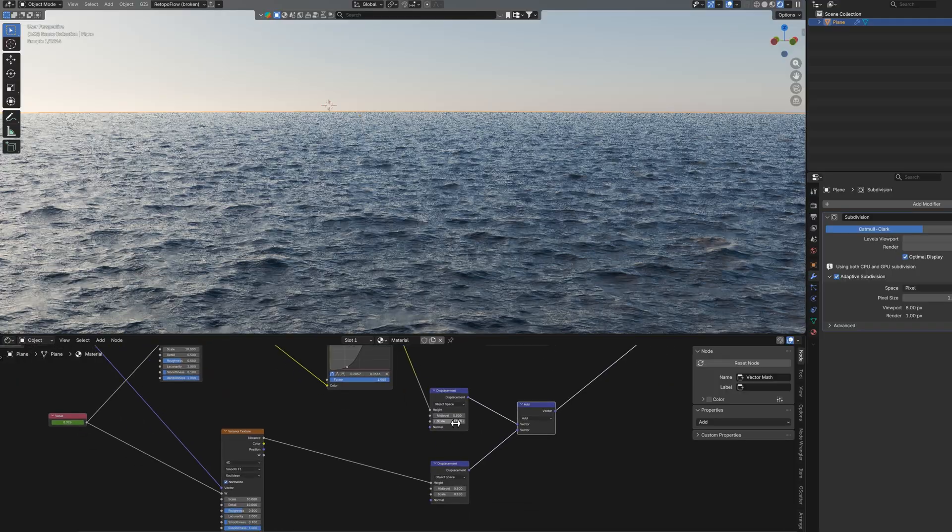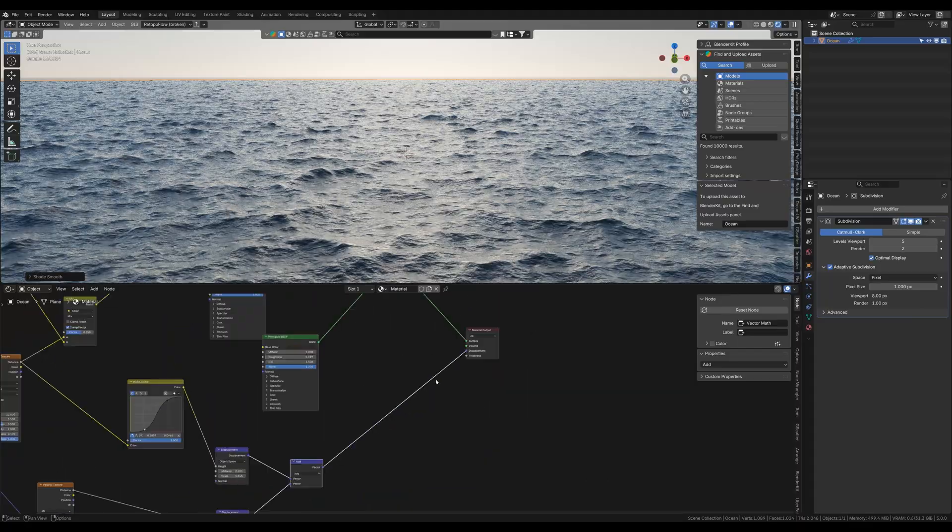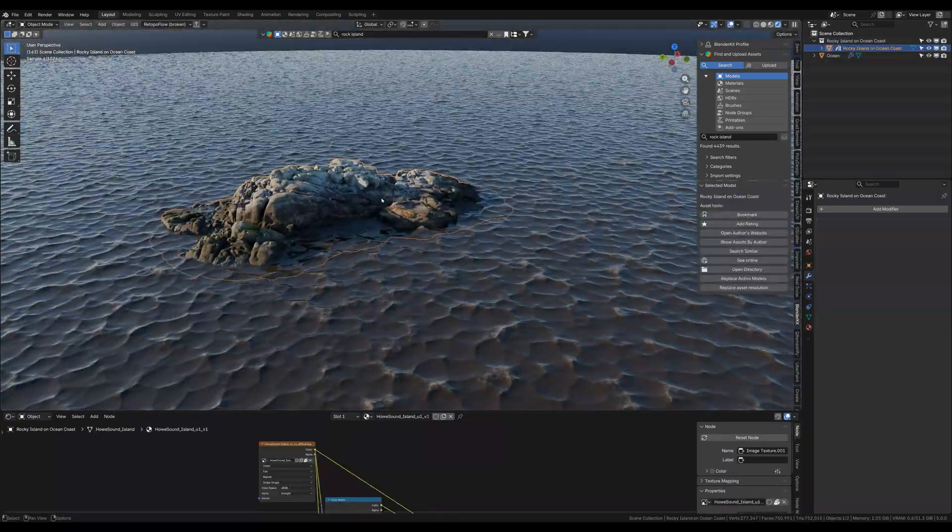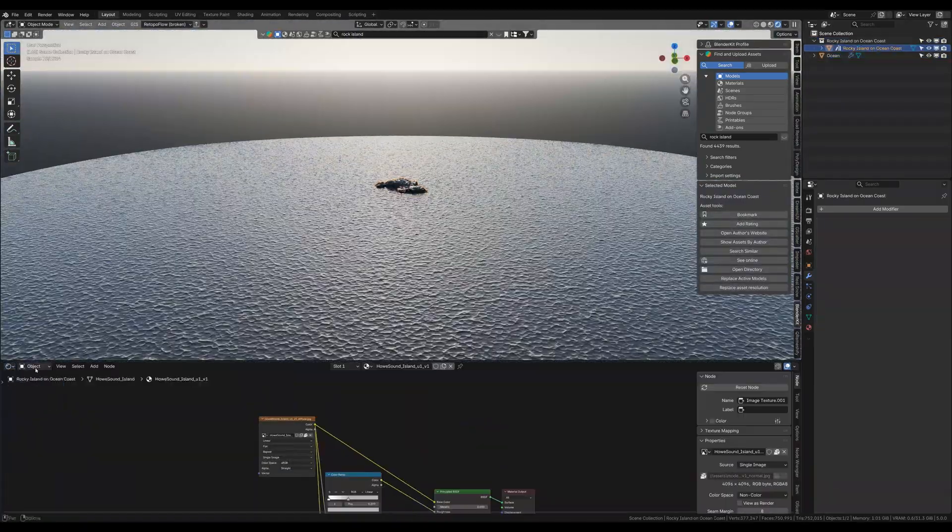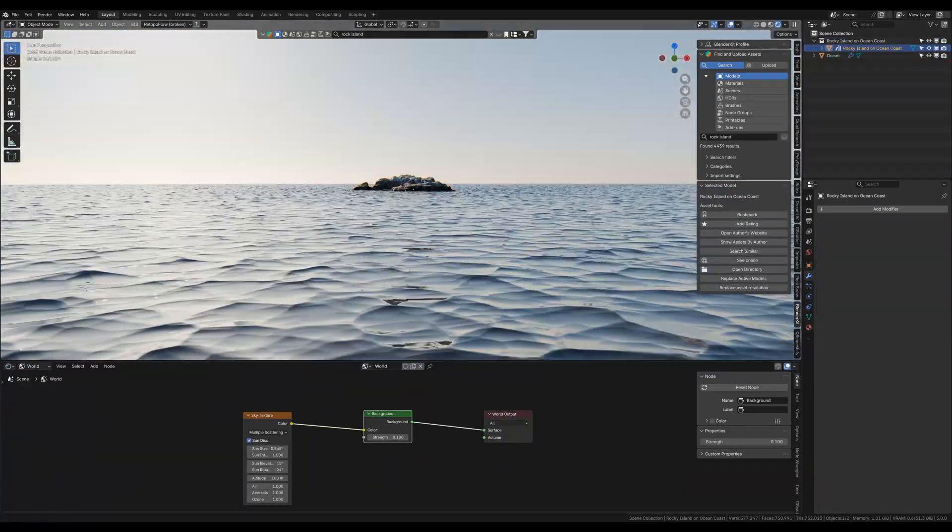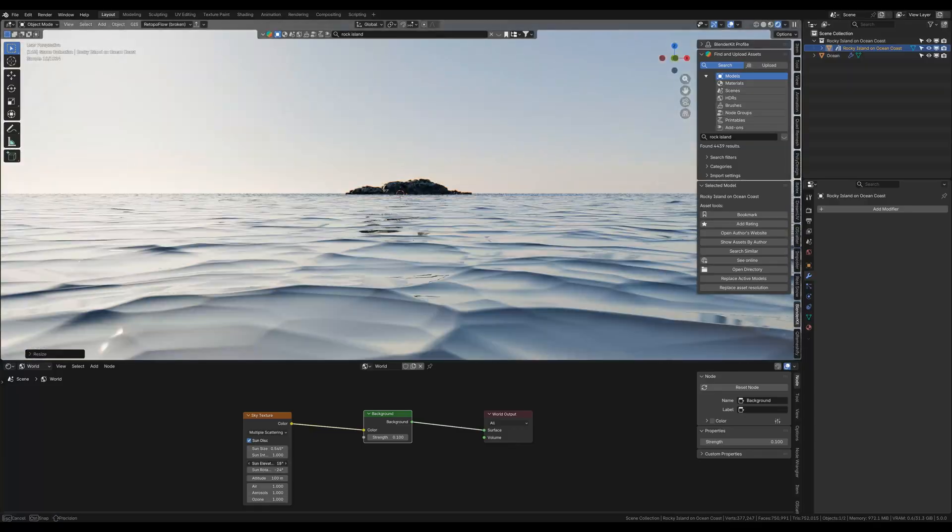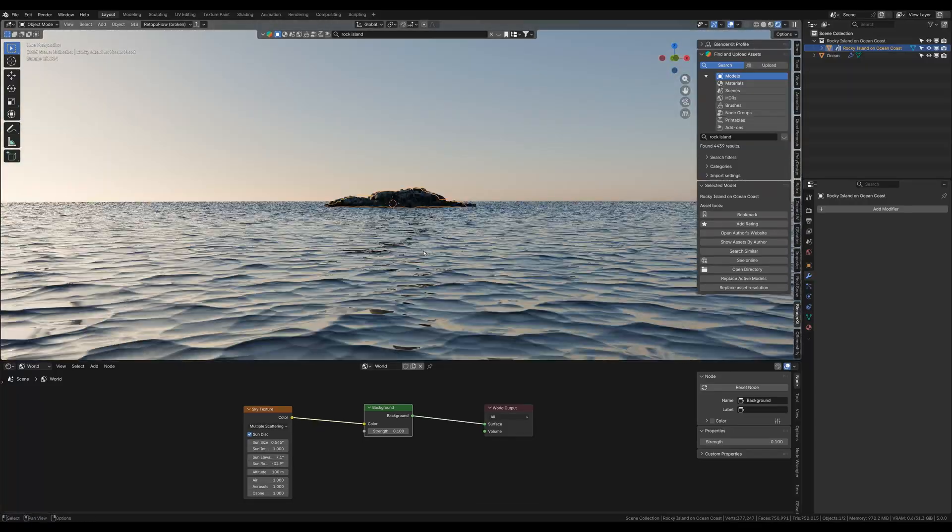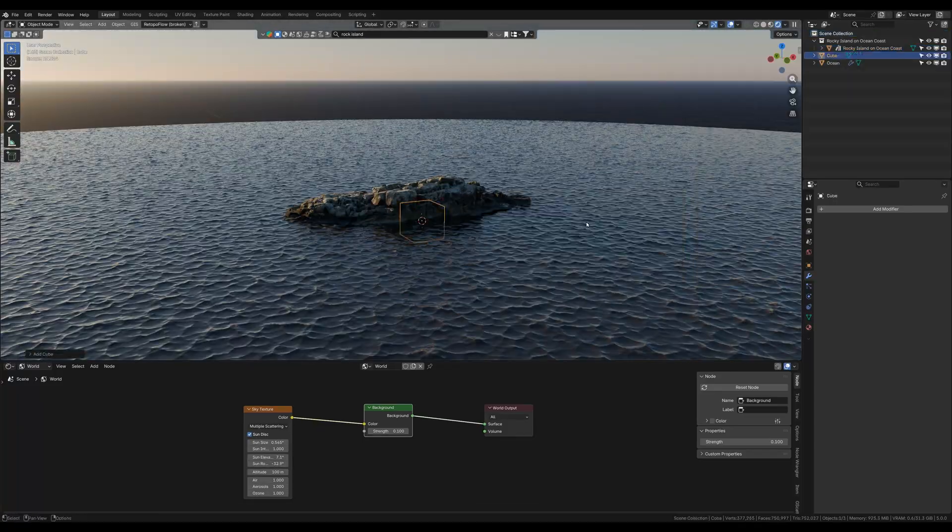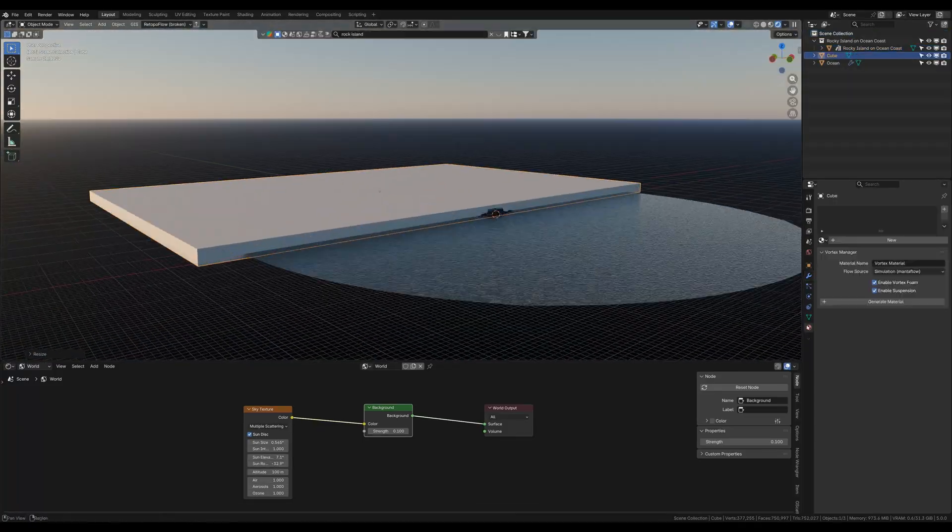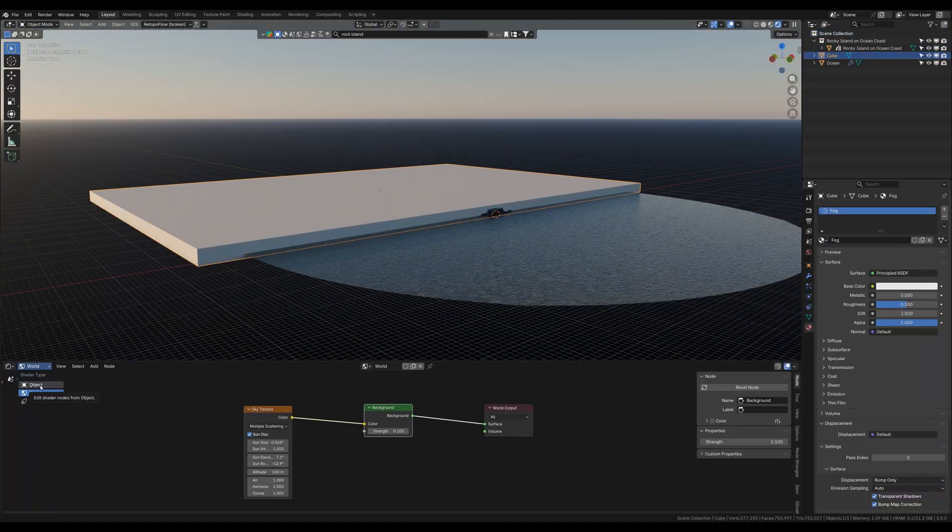And now the rest is up to you. You can finish your scene as you want. I have downloaded that island model from Blender Kit. Added some fog and animate the camera and adjust the lighting. Render it and color grade it in After Effects.